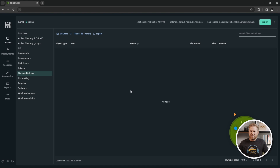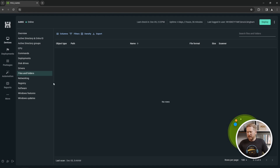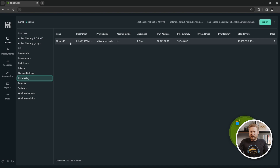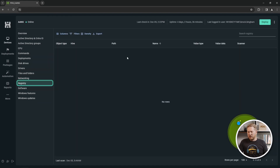Files and Folders — we'll talk about this more in another video, but this is where you use different scanners to pull back information about files and folders on your computers. Networking gives us information about our NIC. Registry is similar to files and folders — we use a scanner to pull back information about the registry.